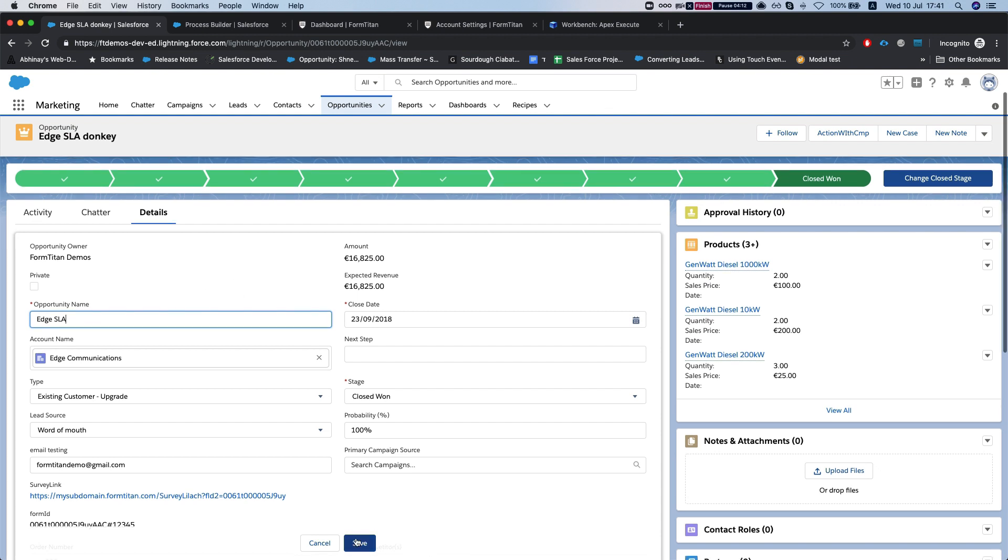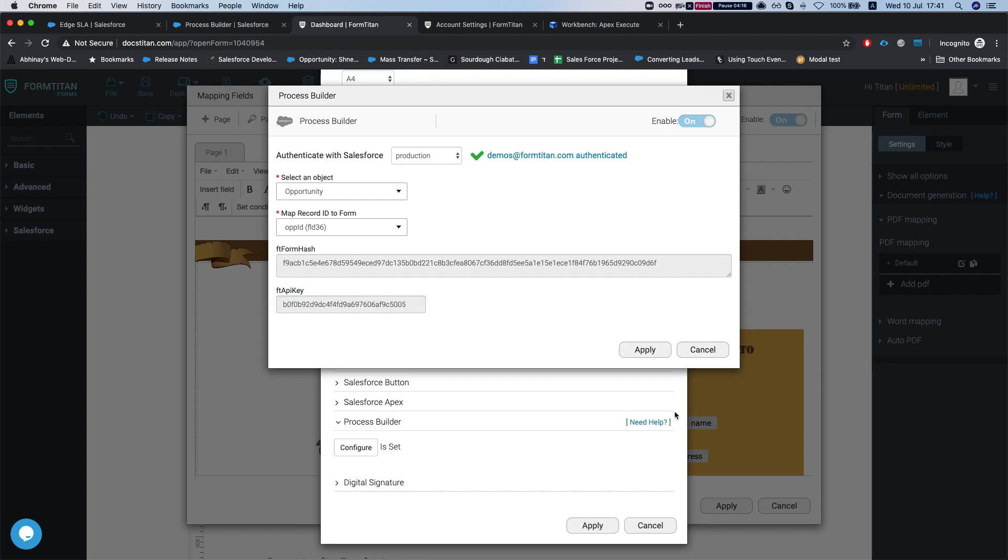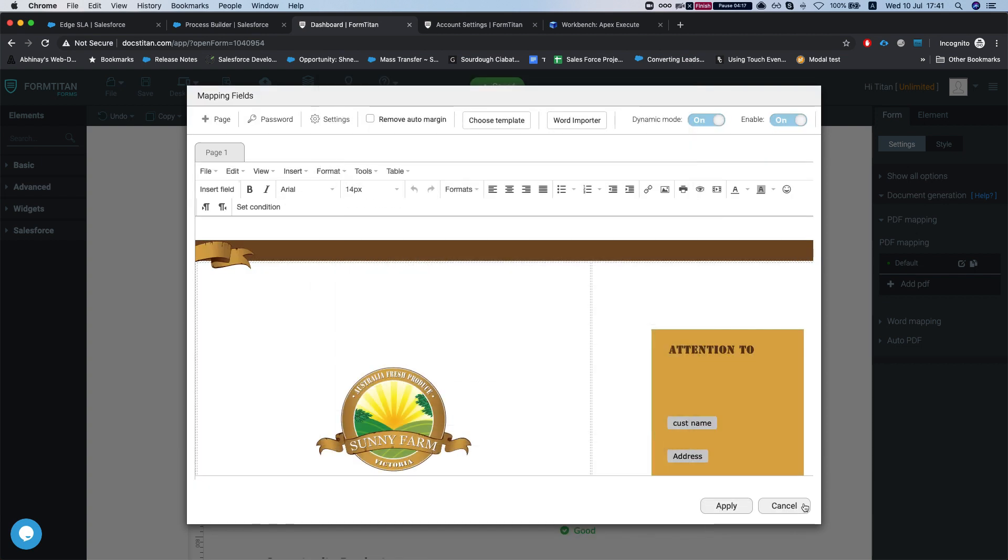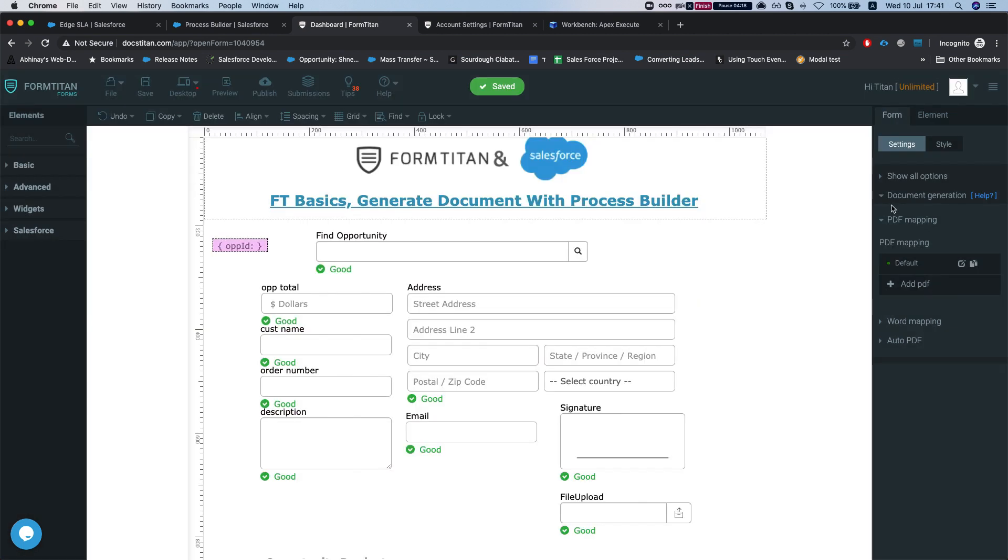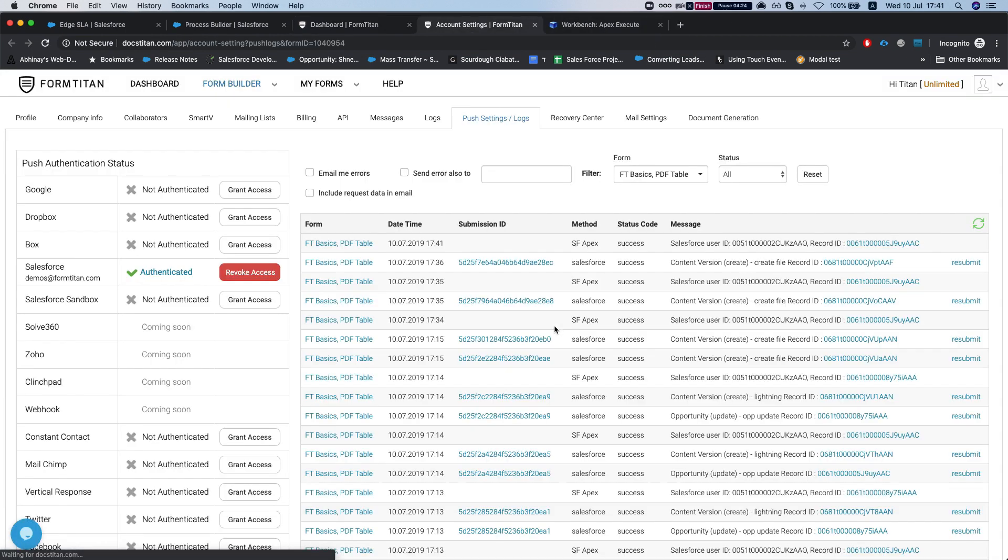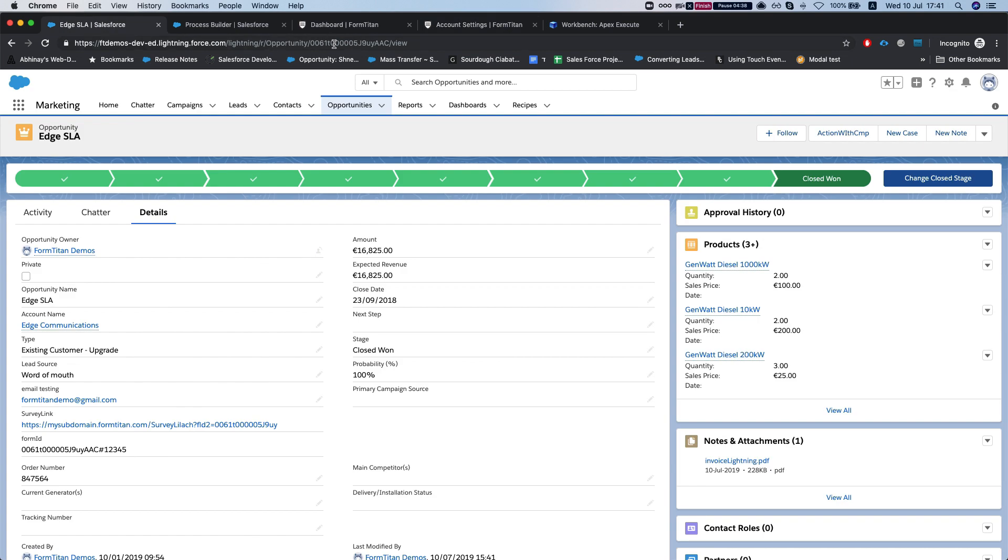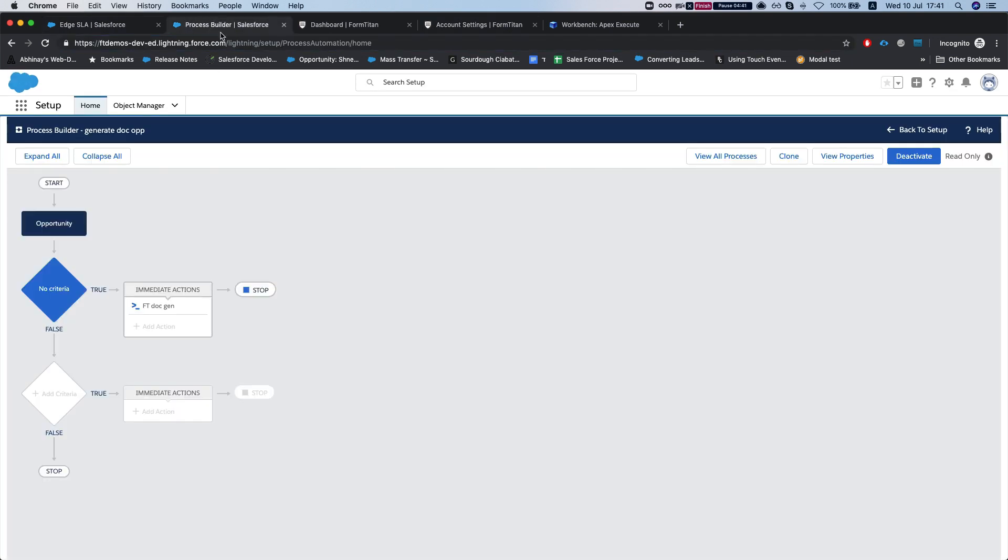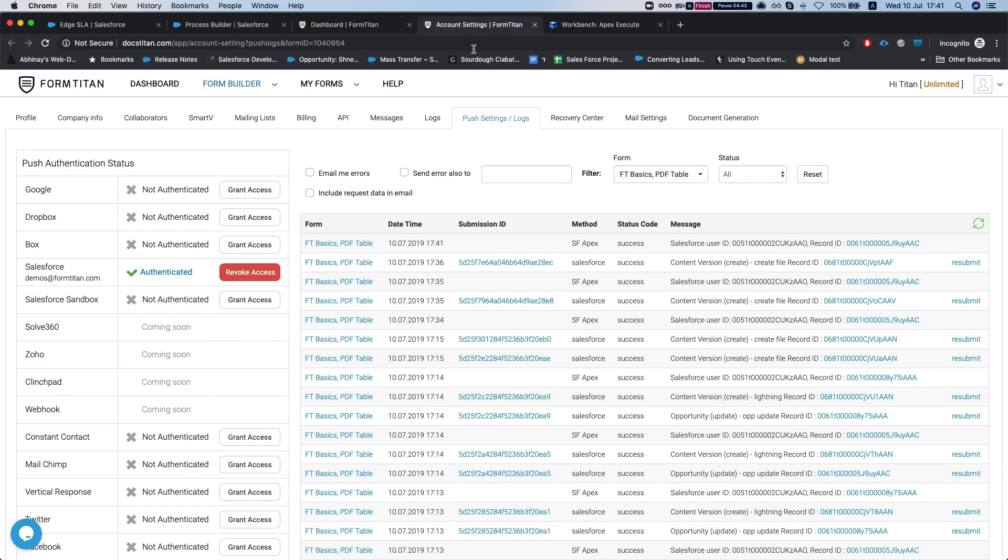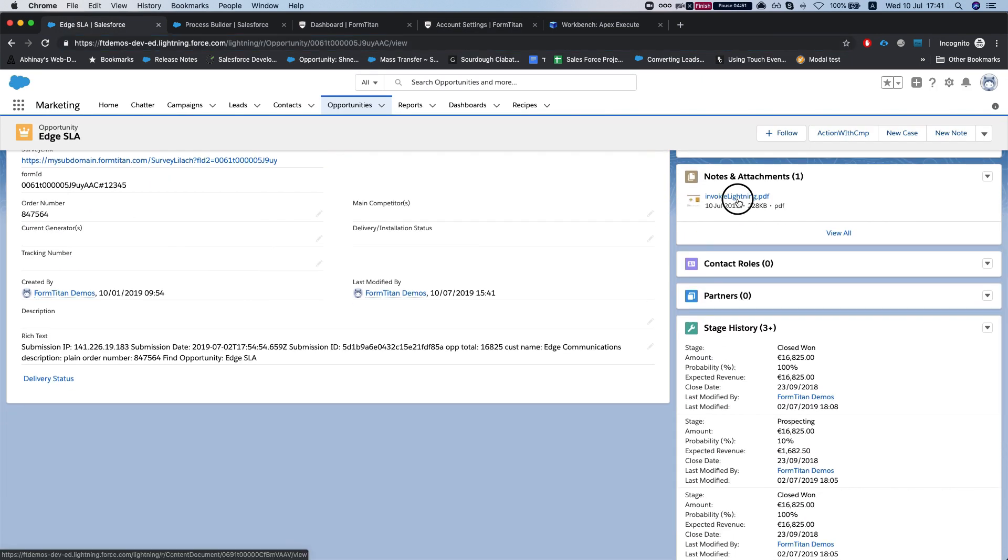Now I'm going to head over to my integration logs in Form Titan. We have a new request coming from SFA apex, which means Salesforce apex has requested to generate with that record ID, which is our opportunity here. In a moment it will run our push. In this instance, our push is generating and attaching a file to the record, so in a moment we'll have this attached here.